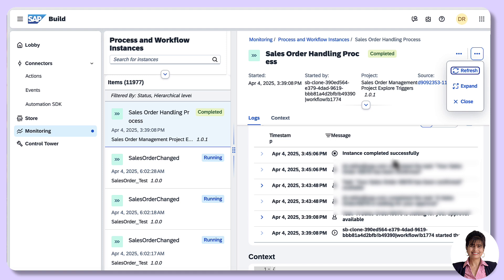This is how the API trigger can trigger process automation or the workflow. I hope you have found this episode helpful. All the resources required to implement this API will be provided in the description. The event trigger type and scheduled trigger type will be explored in future episodes. Thank you.